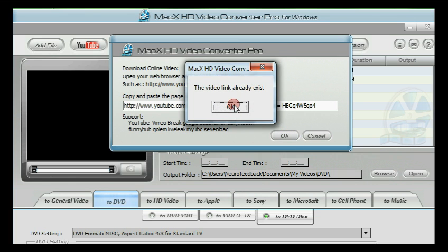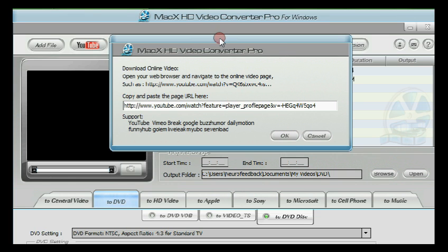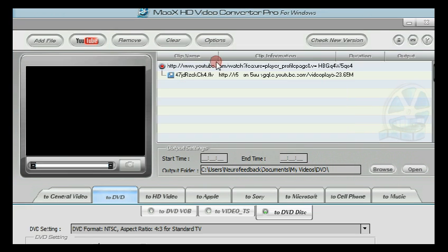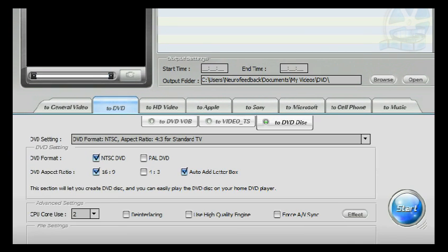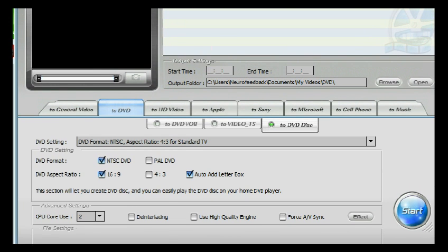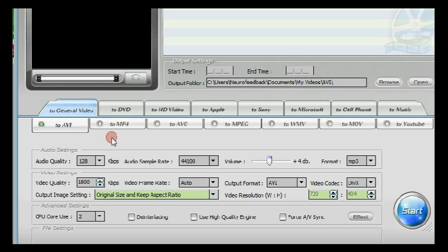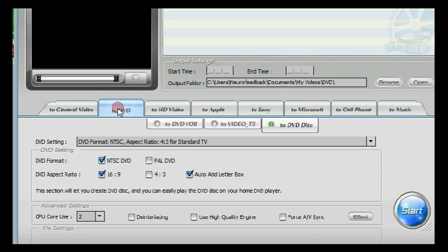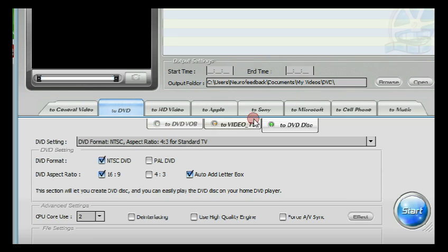And then copy and paste the YouTube URL. Hit OK. The video link already exists because I copied and pasted it earlier. It's already here because I tried it earlier. So this time I'm going to create a DVD disc. So that means I'm going to burn it on a blank DVD. Click the folder which is to DVD and then the subfolder to DVD disc. And click start.